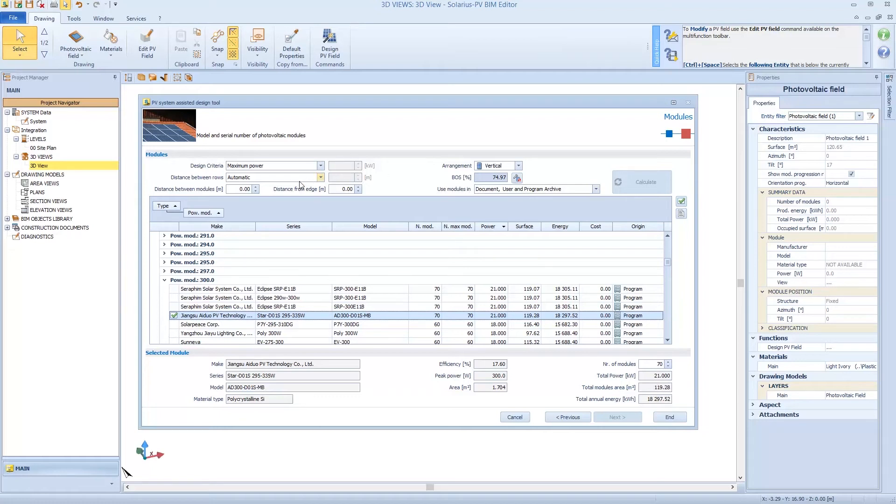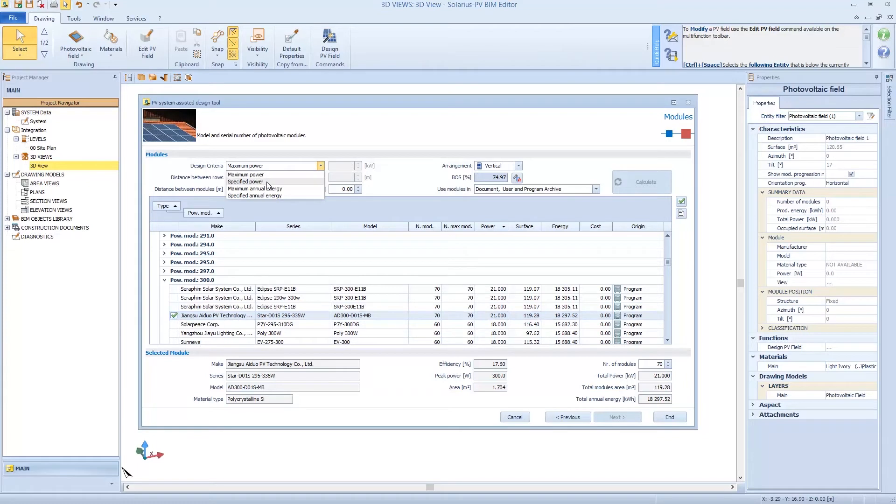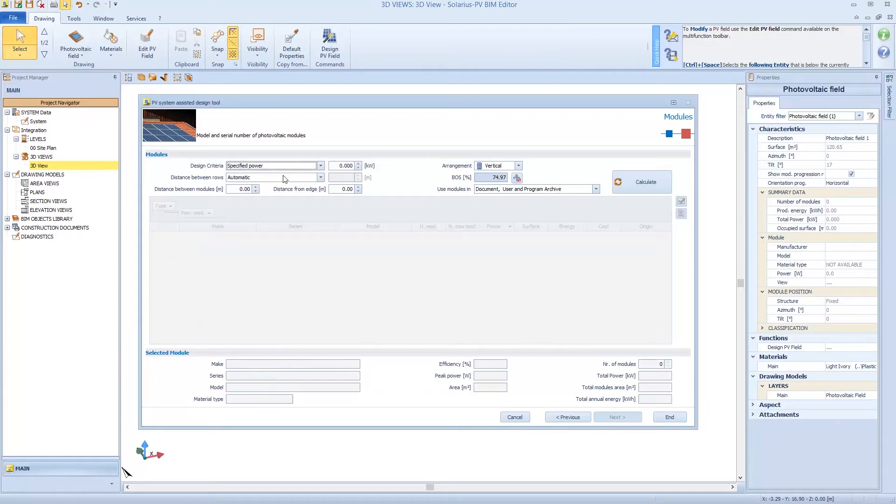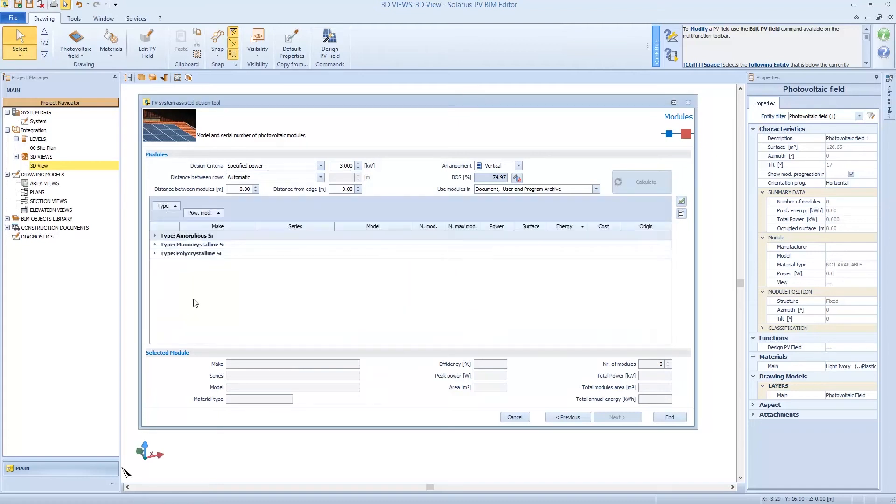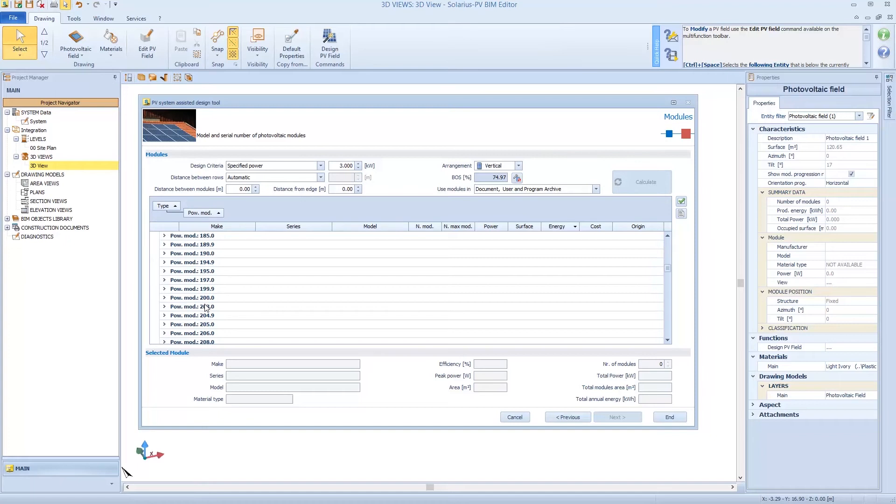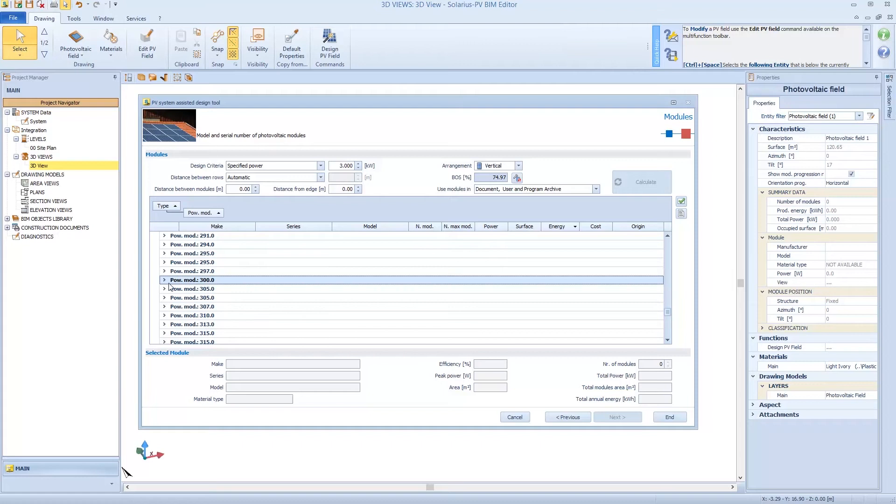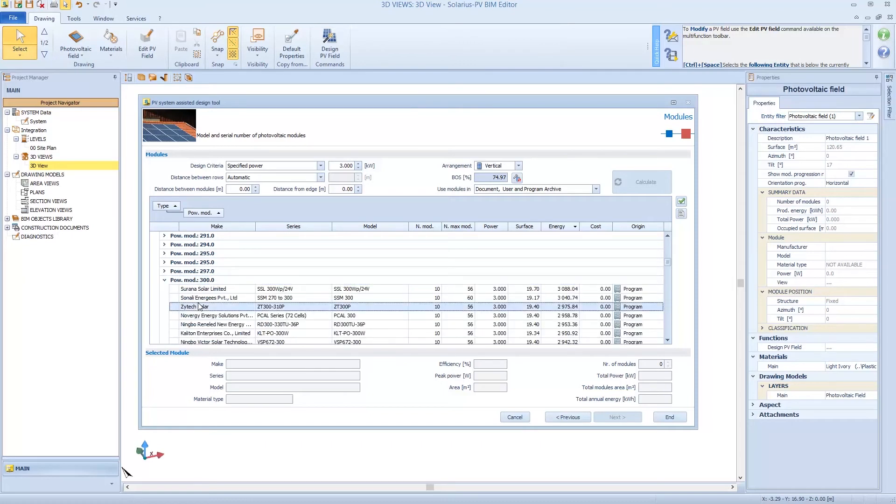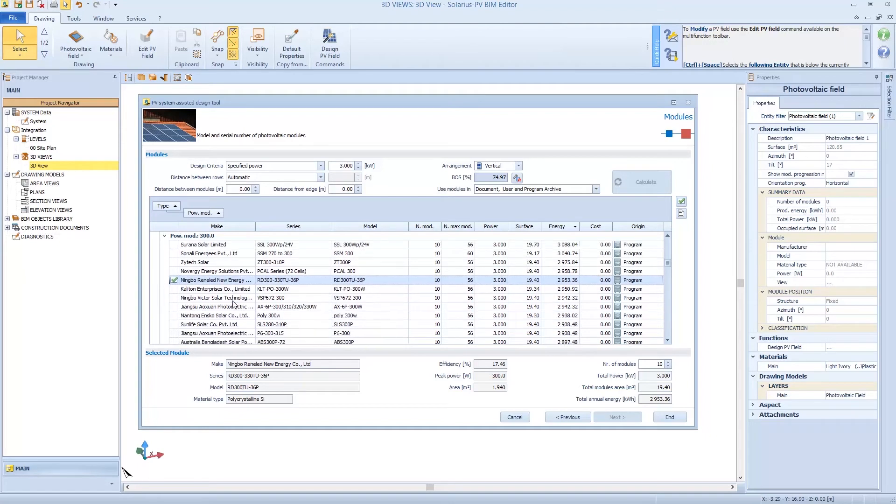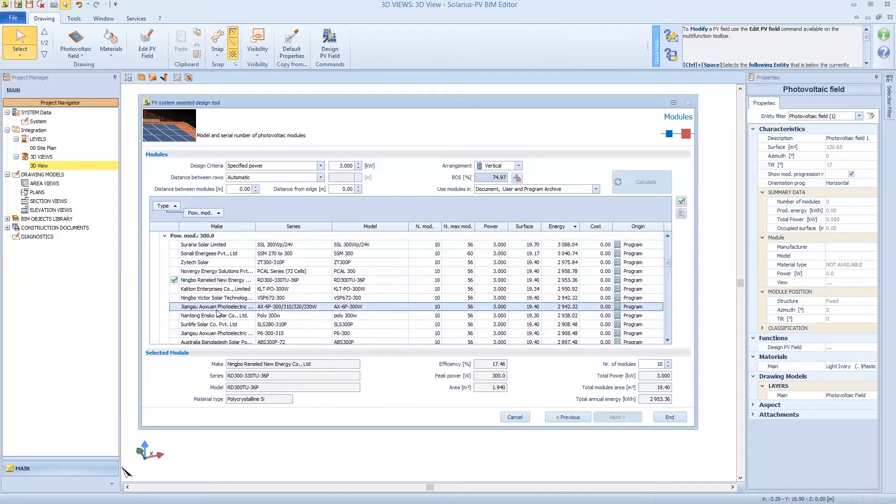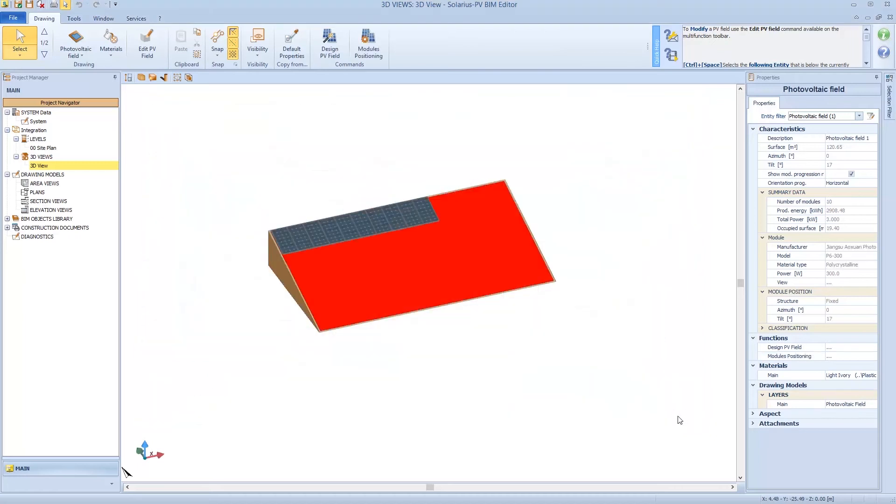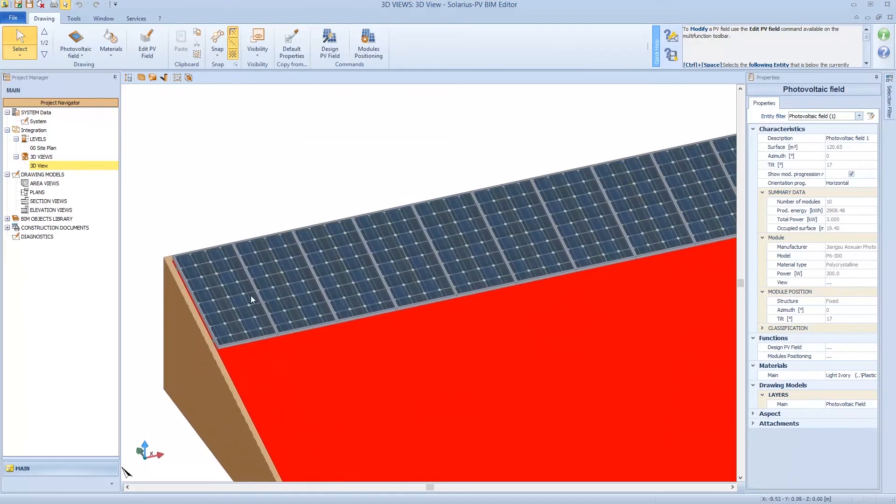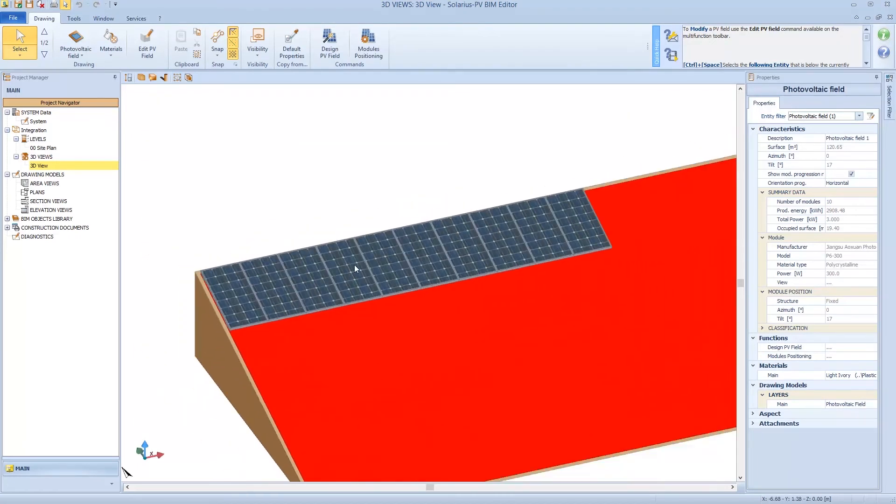Instead, if I want to design a specific power, 3 kW for example. We calculate again, we interrogate the archive and choose modules of 300W. So what's happening? Now we obtain 10 modules. And this is according to our design criteria. So we click on End, Solarius positioned the modules on the 3D view.